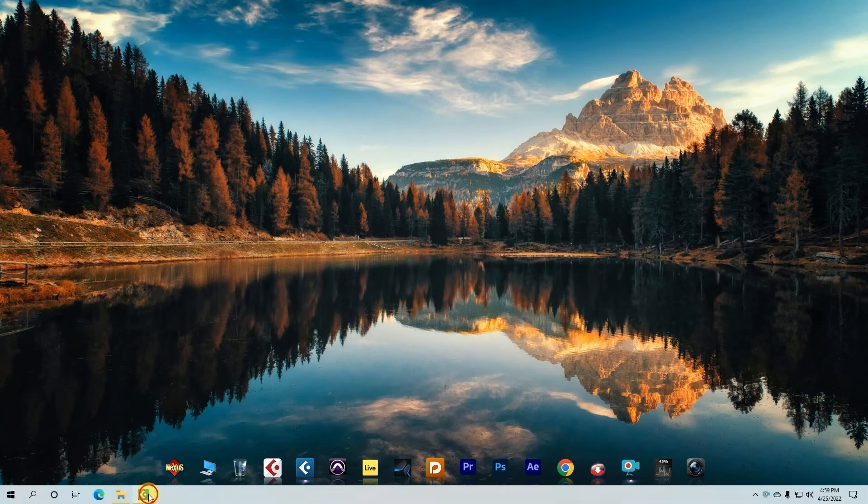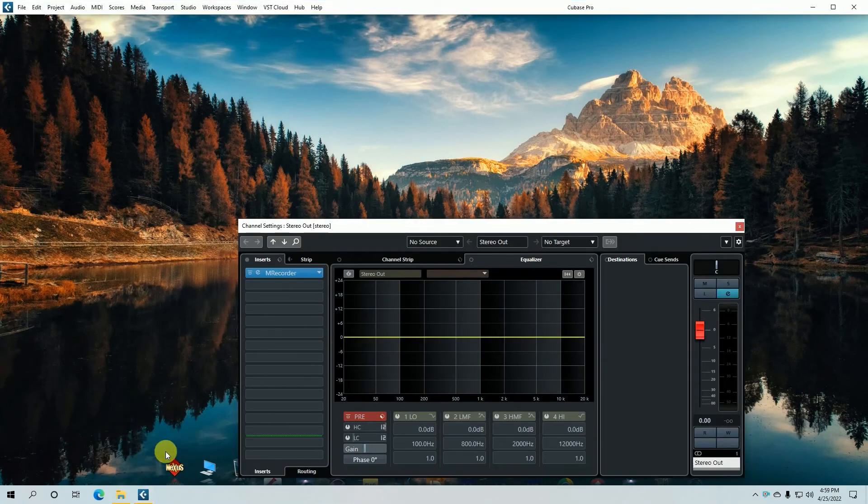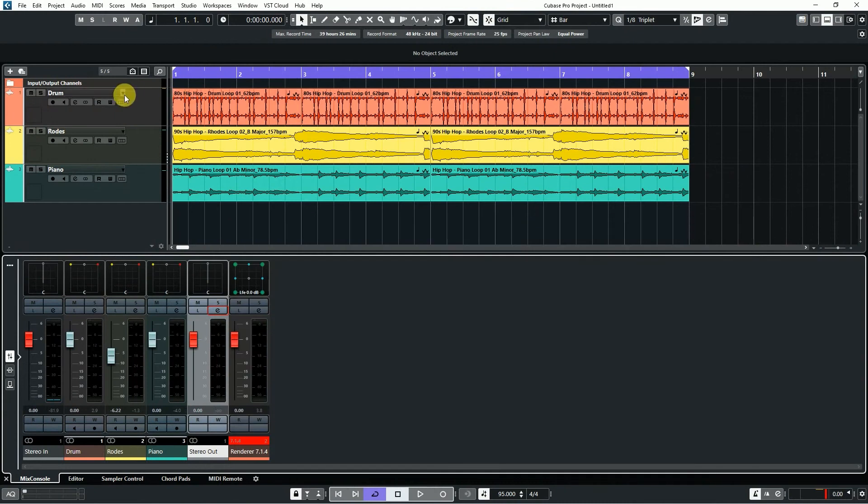Hello friends. Welcome to DP Studio. Today I'll show you how to mix Dolby Atmos in Cubase Pro 12.